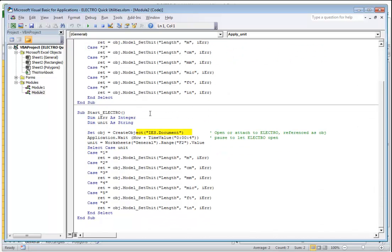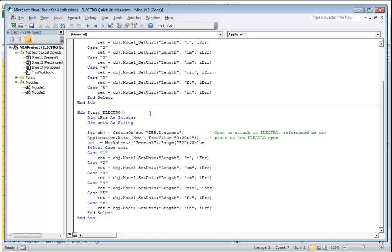Electro is invoked by defining an object as IES.Document. This refers to a Windows registry entry which is linked to Electro, thus defining the object opens up the program. It can also open up other integrated programs depending on what you have registered as IES.Document. The code has a pause of a few seconds to make sure that the program is open before sending commands to it.